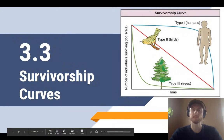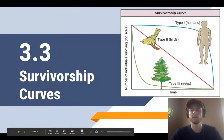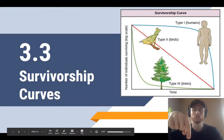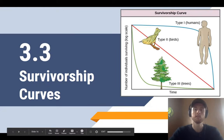Hey everybody, it's Mr. Smedes, and today we'll be covering topic 3.3, that's survivorship curves. Today's concept is going to build on topic 3.2, which is R and K selected species. So if you haven't seen that video yet, make sure to take a look at it. The link is in the description below.